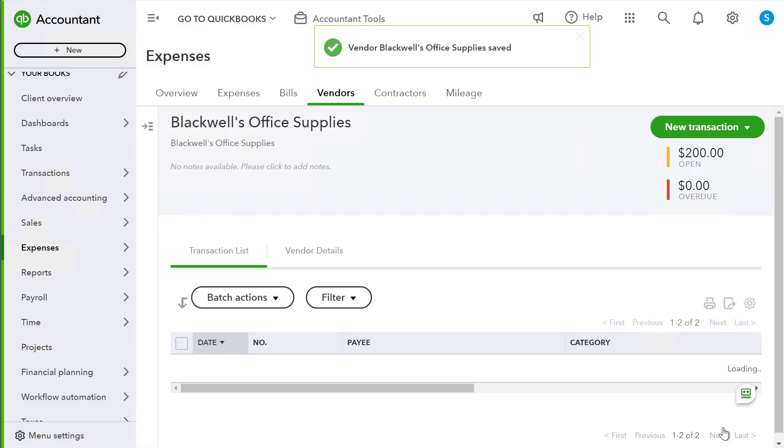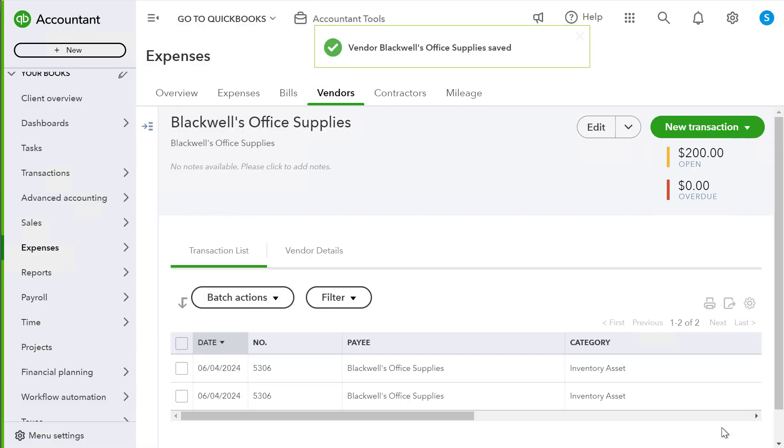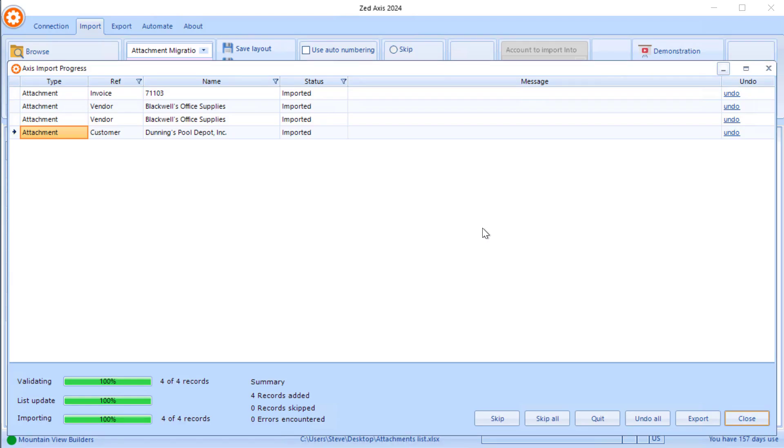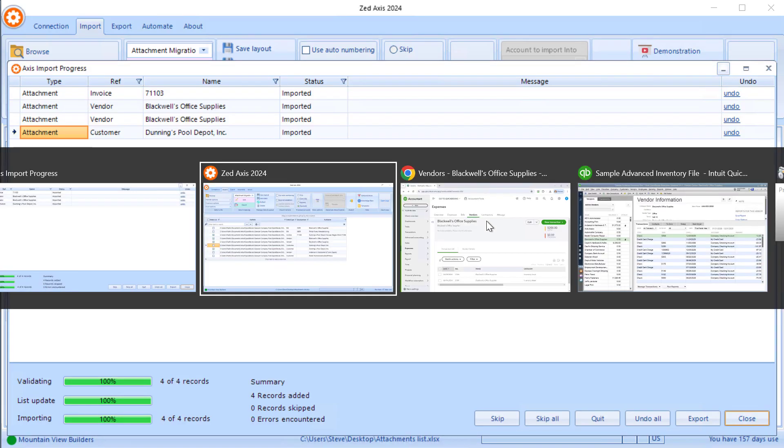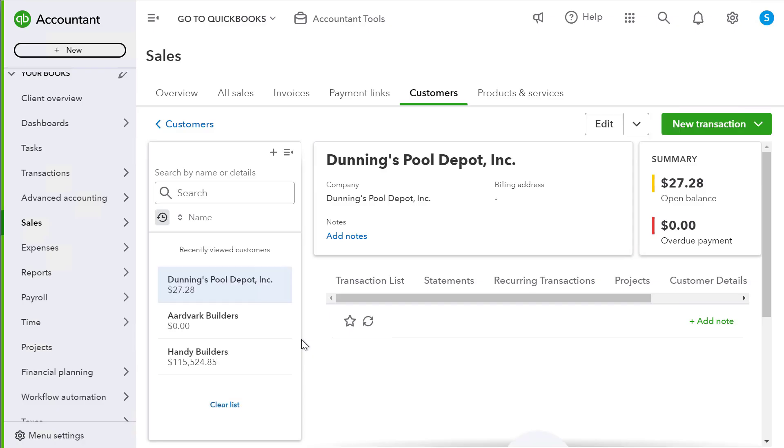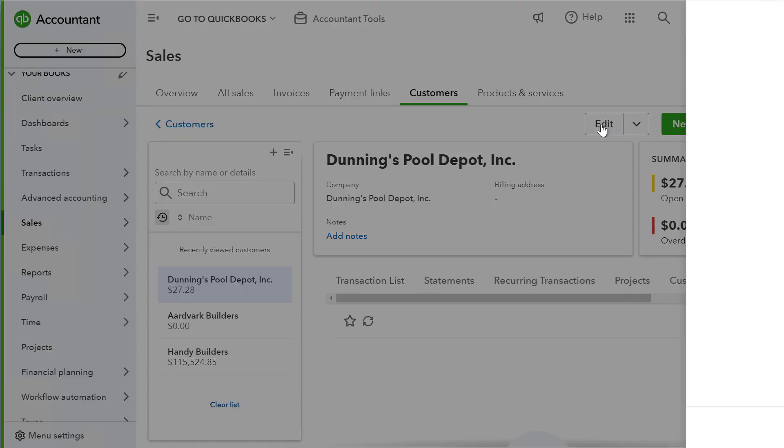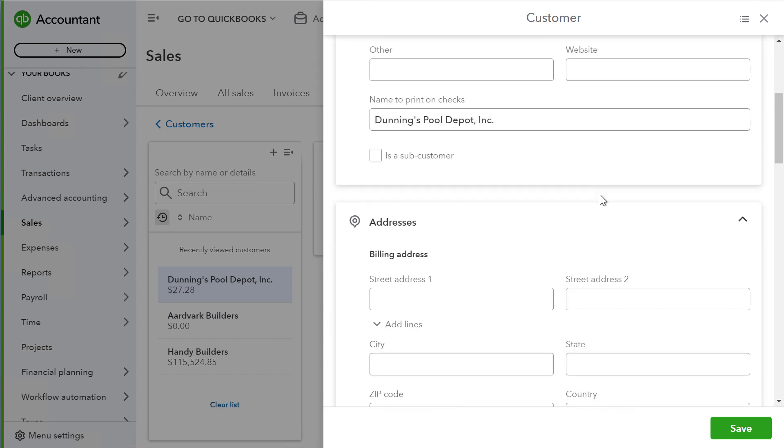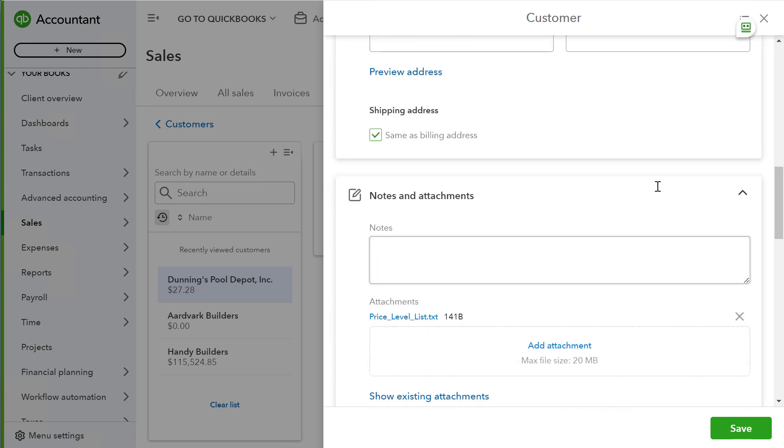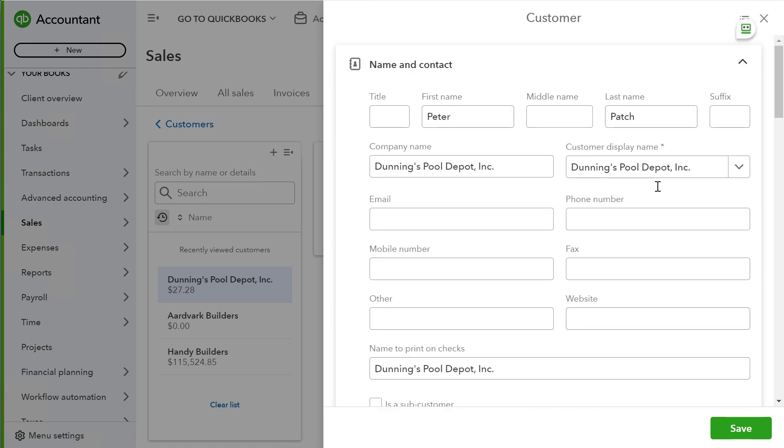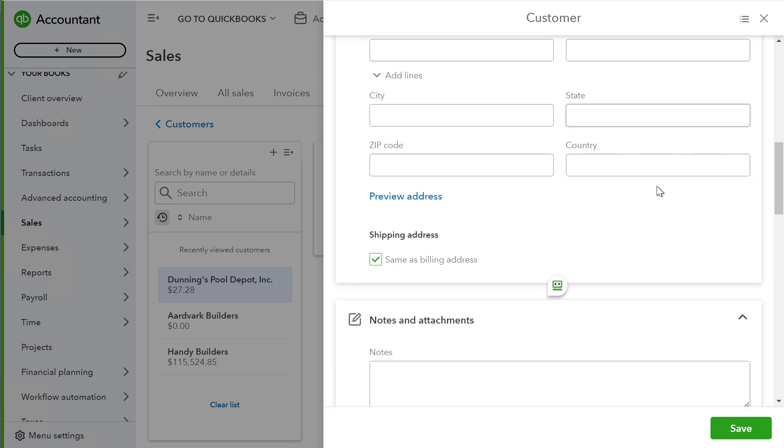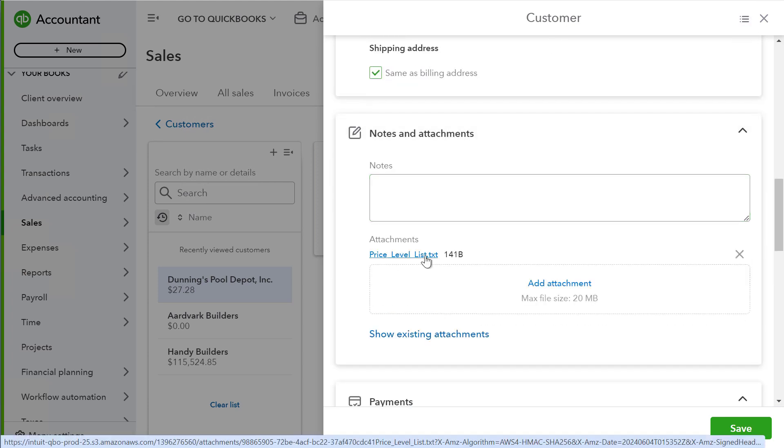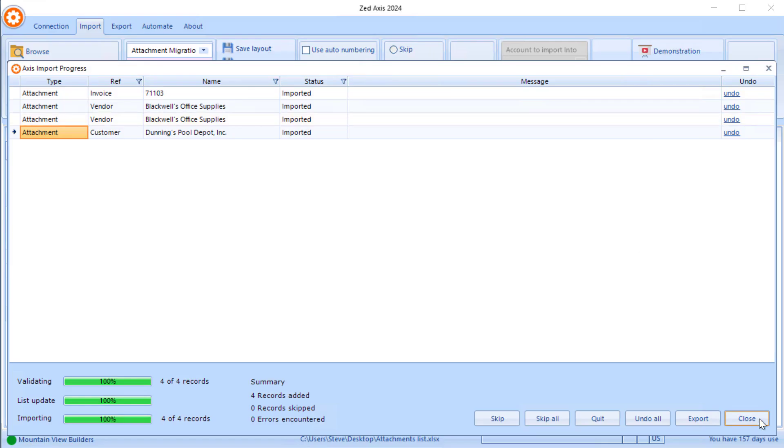We also know that the customer record for Dunning's pool supply, we can check to make sure that's been uploaded as well. We have the price level list has been uploaded and attached to that record.